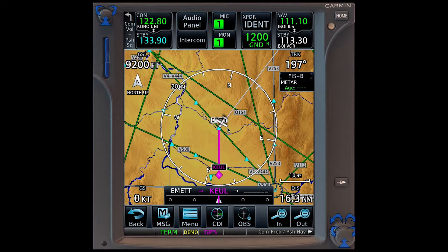This is simply because they give us the option to extend runway center lines in the map setup of the GTN series. With all that in mind, however, let's proceed forward with our flight plan.